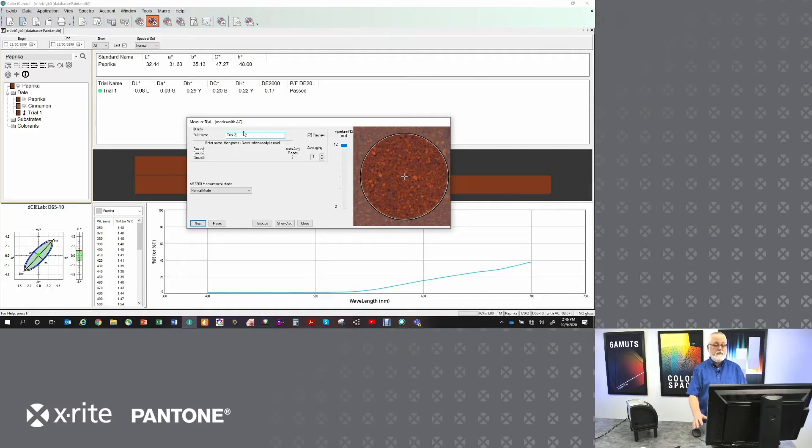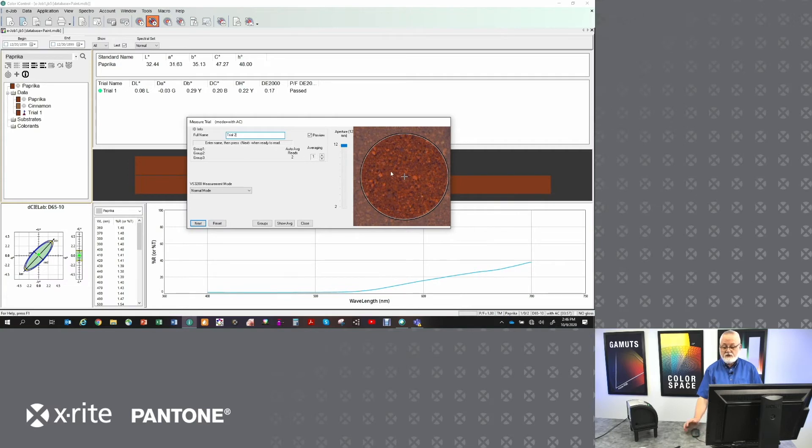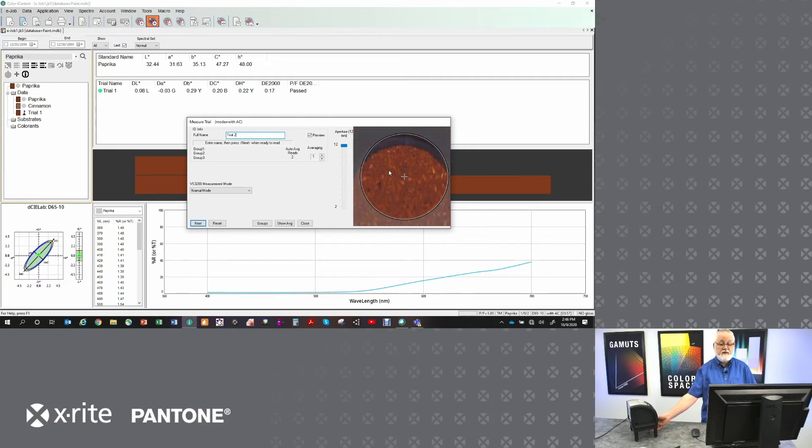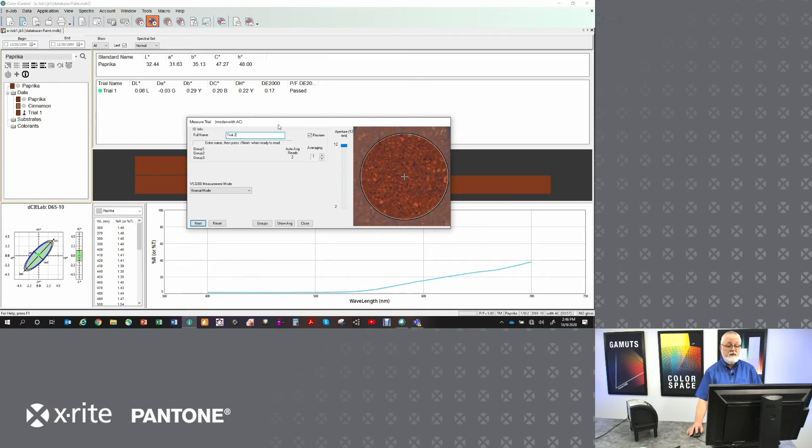So let's come over to the software because in the software I can see, because I have an image-based spectrophotometer, an image of what's going to be measured. In fact, you can see that it's an image by the fact that if I move it, you can actually see me sliding it in and out. So I'm going to slide that to a spot where I'm going to take the measurement.